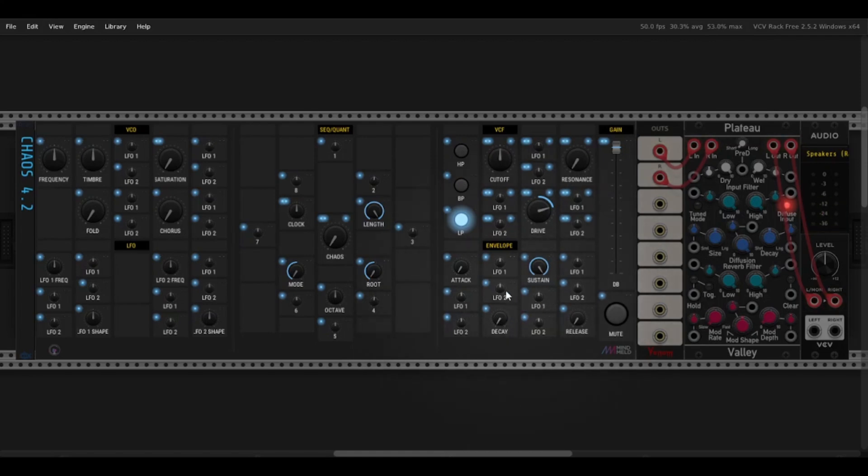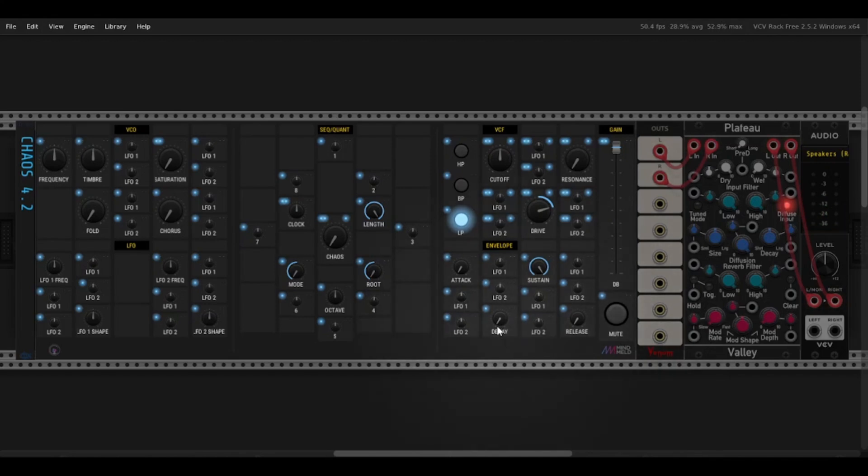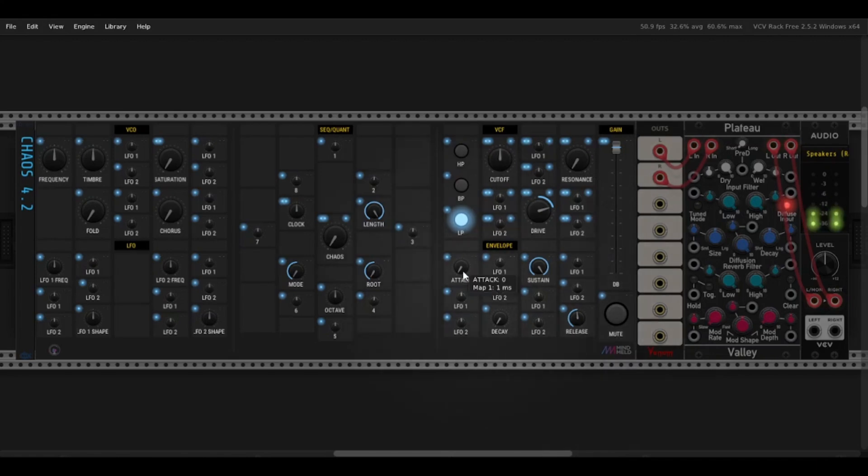Moving on to the envelope section, you can see there's a four-stage ADSR envelope, with all the different stages, so I can already change this. Add some release, a bit of a tag.